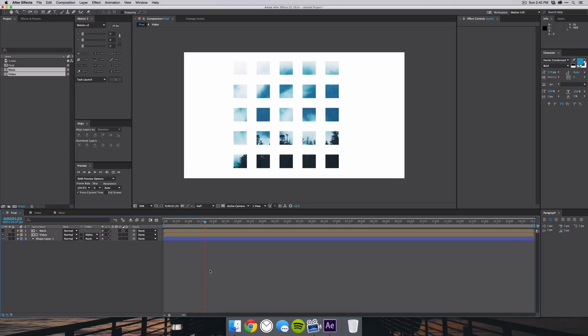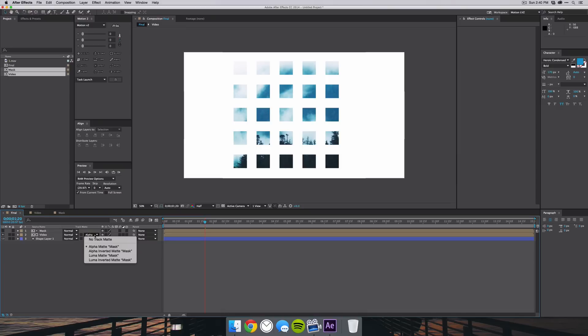So like I said, you could do this with a PNG. All you have to do is make sure that the mask is on the top and then go to Track Matte and make sure Alpha Matte Mask is selected.